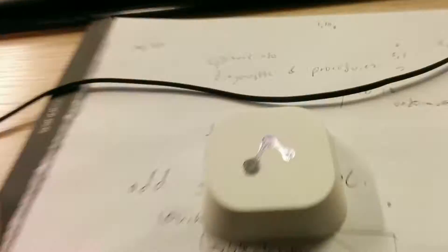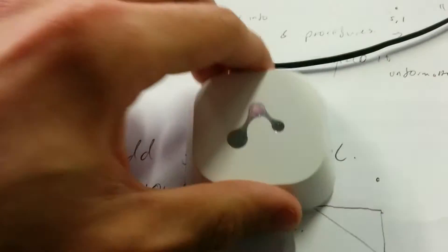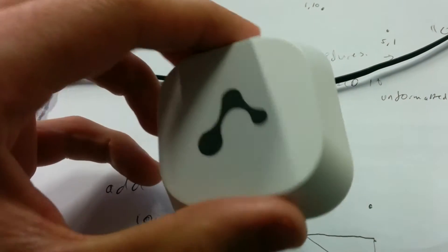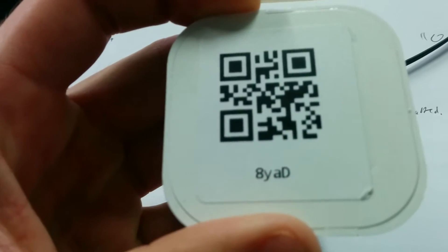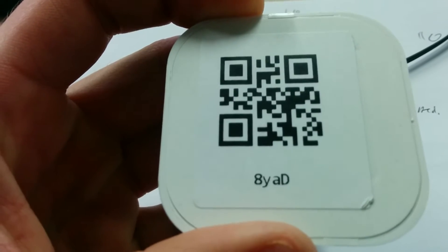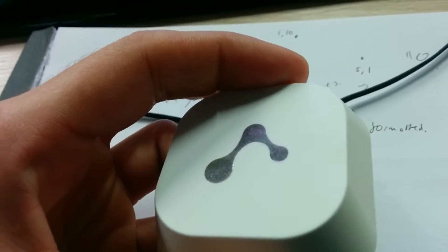These Bluetooth Low Energy Beacons look something like this. Inside they have a coin battery. Important things to notice that each of them have a code, in this case 8YAD. And we can stick them around the building to our location.